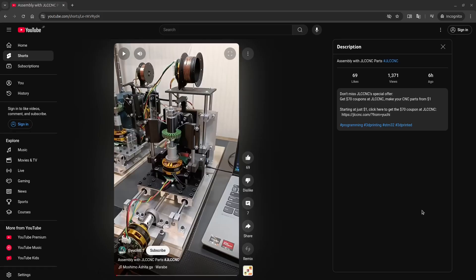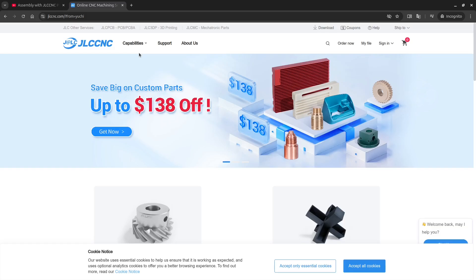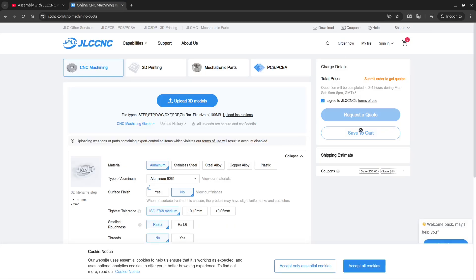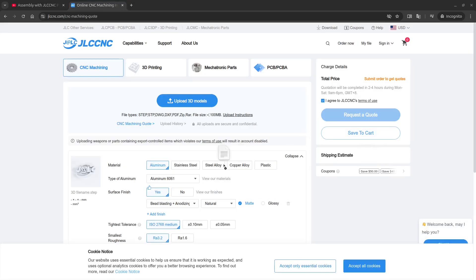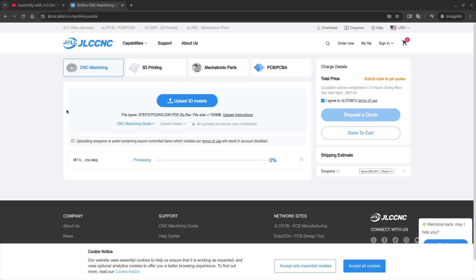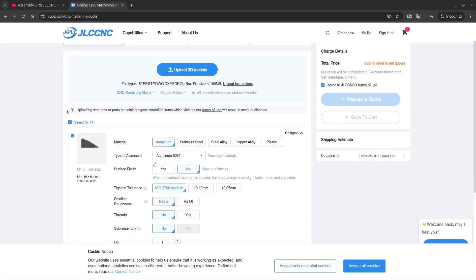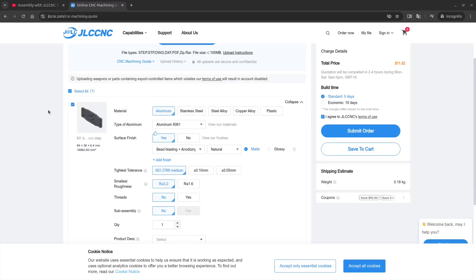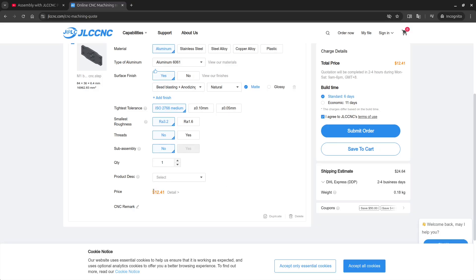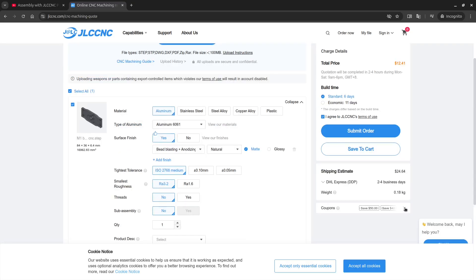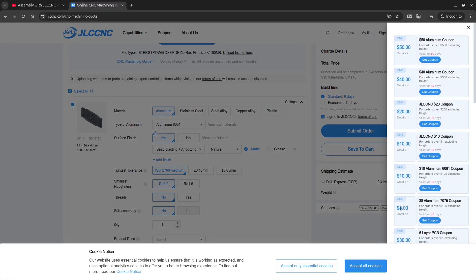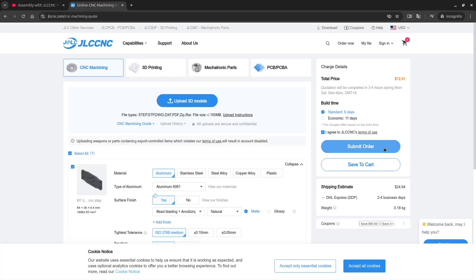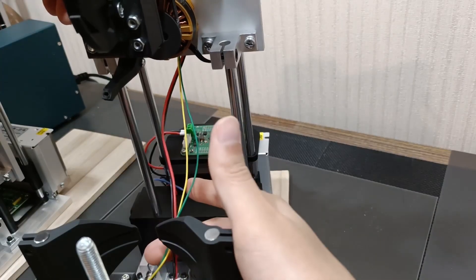Here's how you can order parts on JLC CNC. Go to my video and copy this link, and go to this website, and click order now, and upload your 3D model. And select material, and type, and surface finish, and you get instant quote here, and you also can get coupon over here. Click submit order, and that's it.